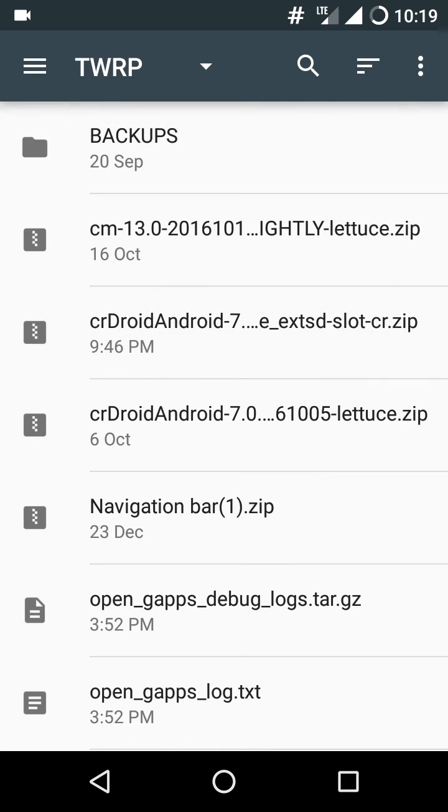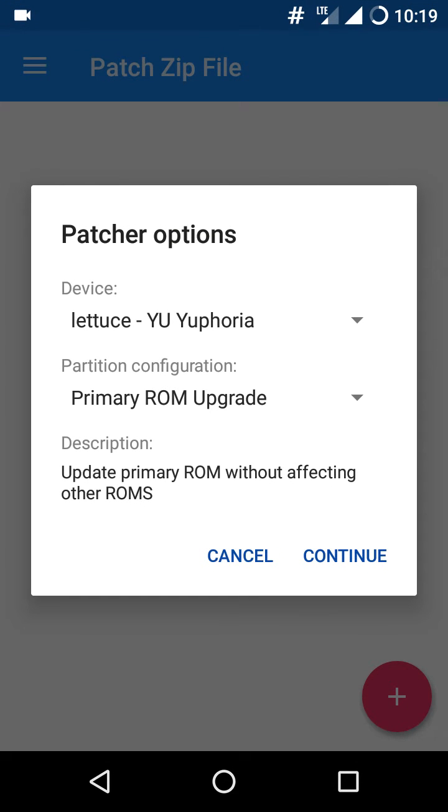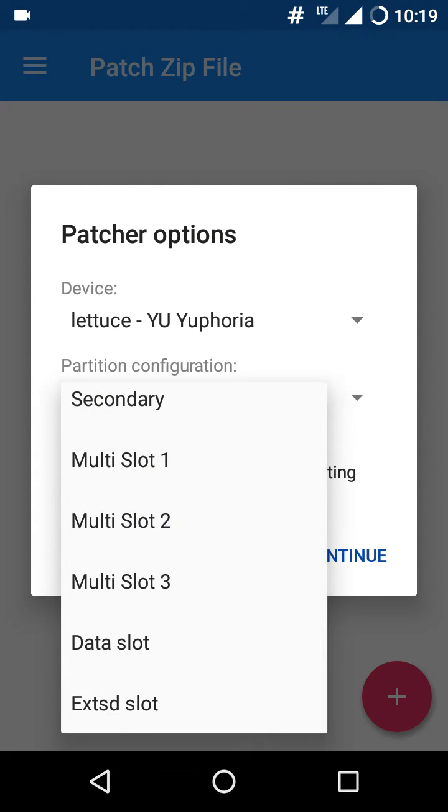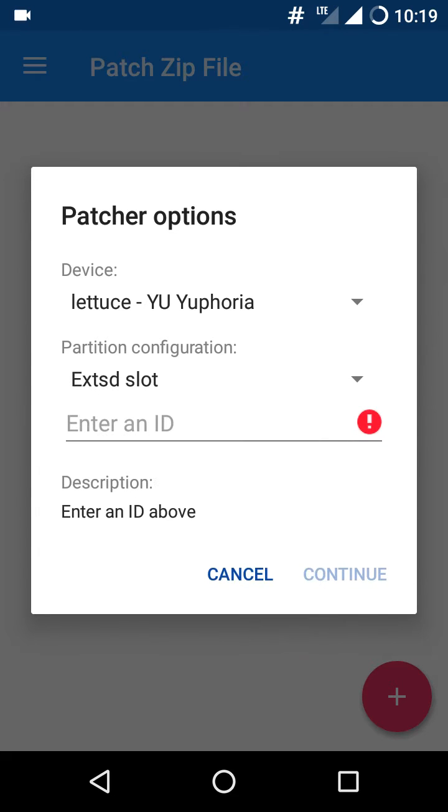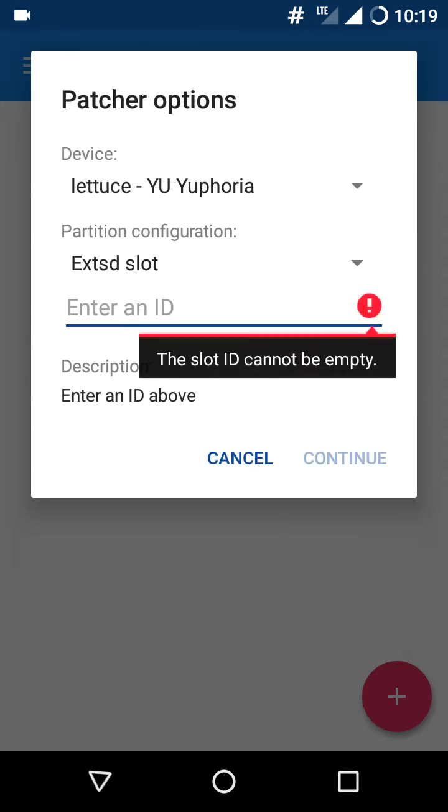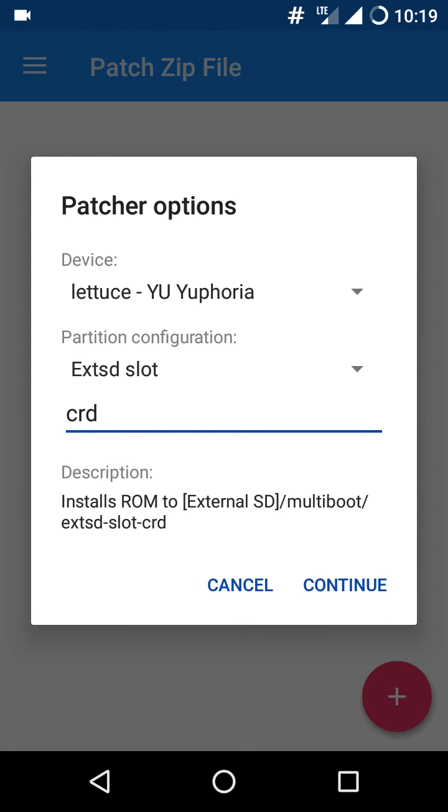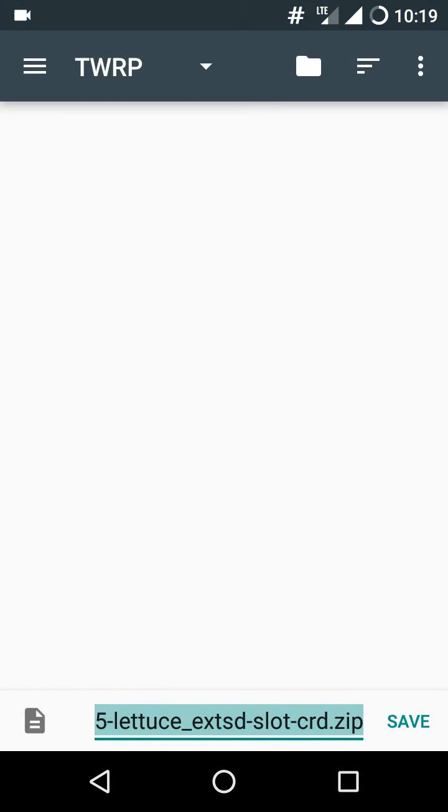I have just created one. Wait a second, I'll create one more to show you the demonstration. Select partition configuration. I have more space in external SD, so I'll select external SD. Give some name, something like CRD.